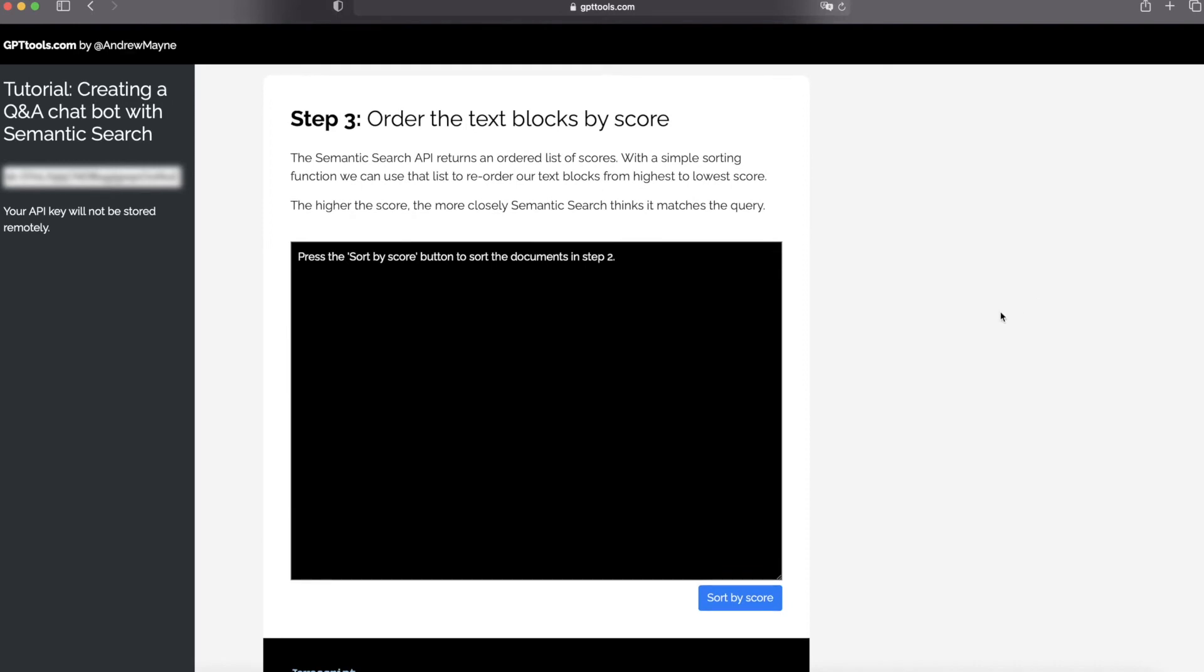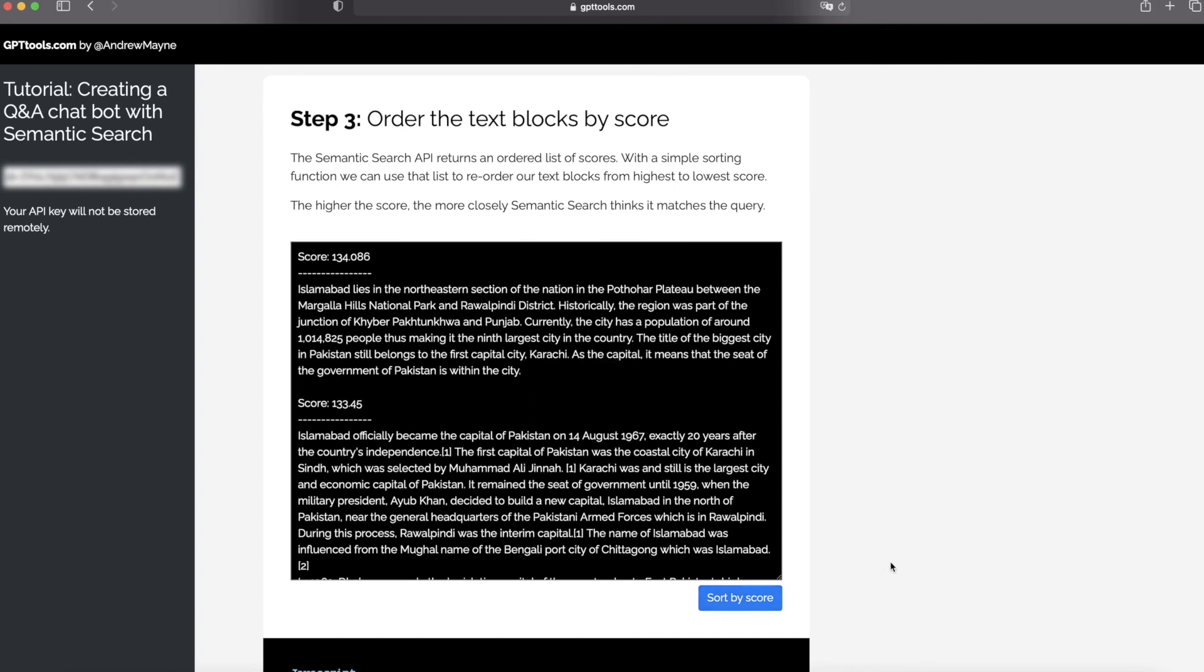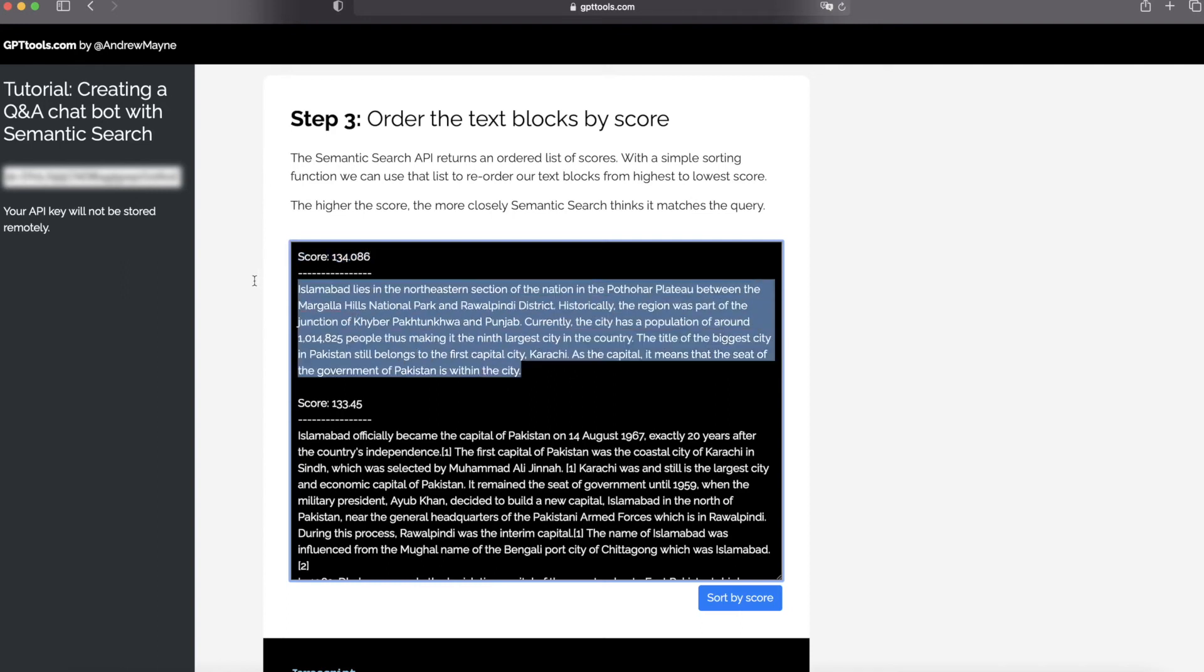Step number three: sort the text blocks by score. And you will see the first text block is the top scoring match. And you are using this text block for getting your answers to your question.